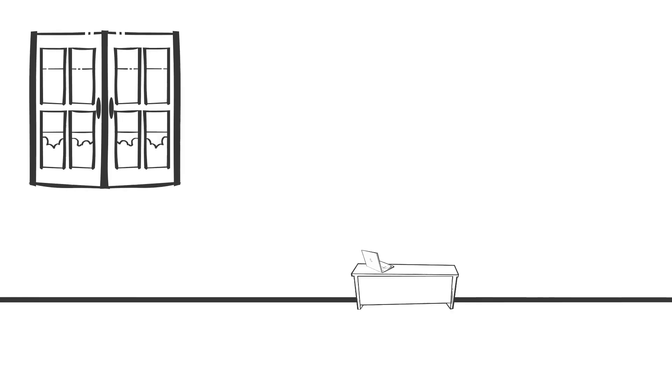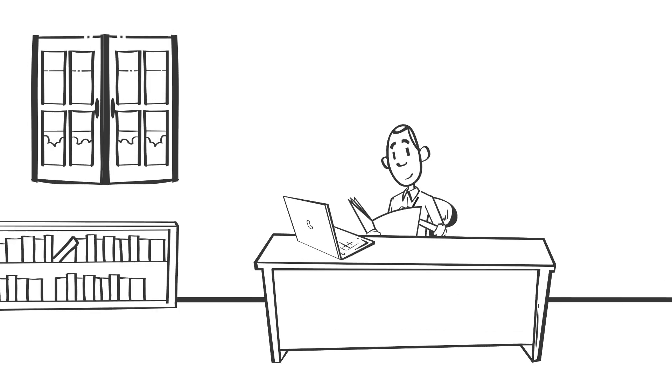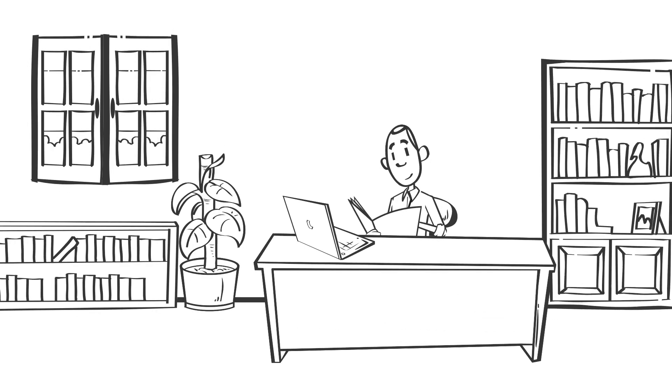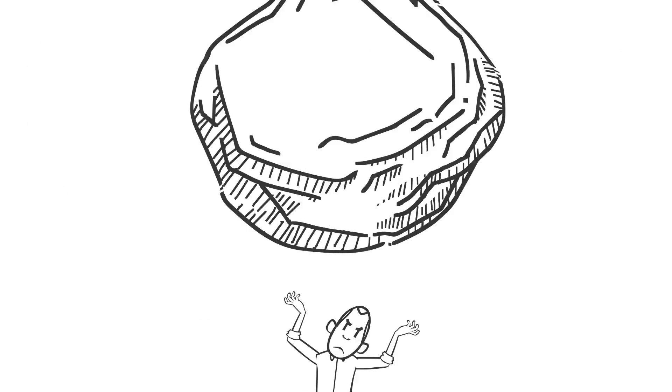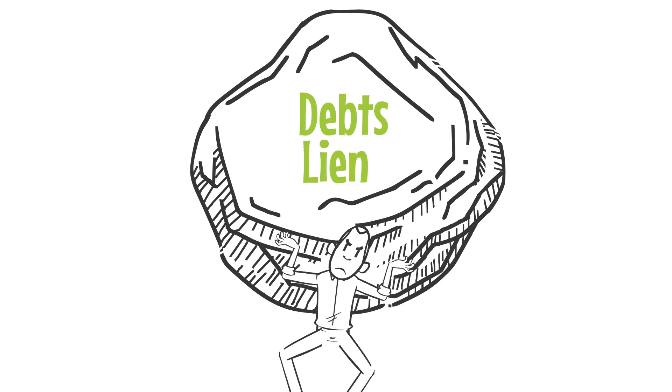Then, it's essential to do your due diligence on the property and the owners. That'll help identify potential debts and liens.